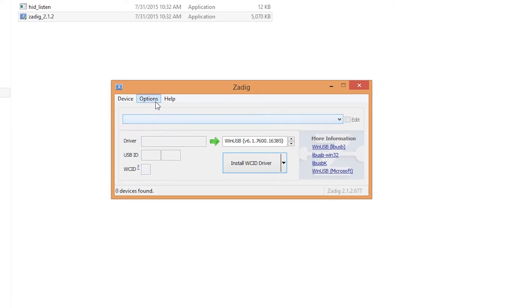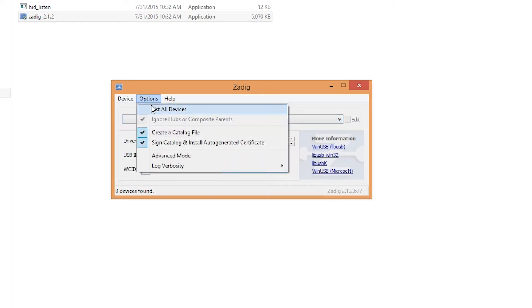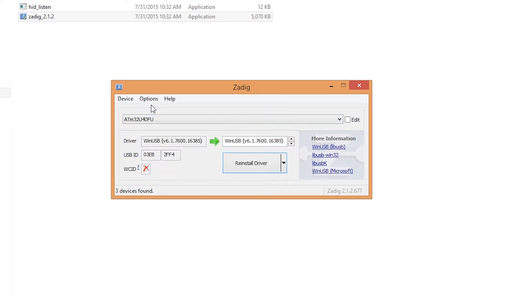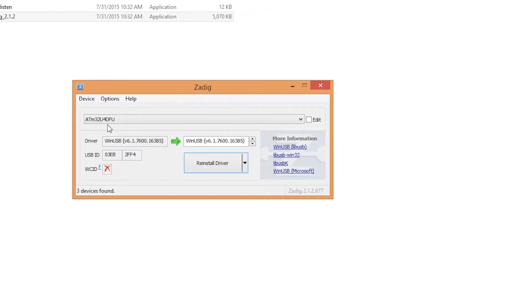Go to options, list all devices and make sure it finds the ATM32U4DFU.